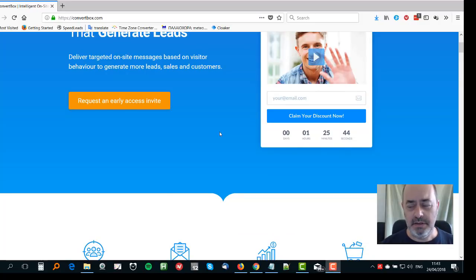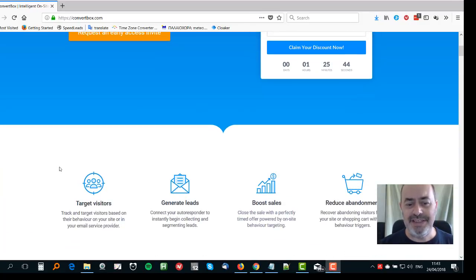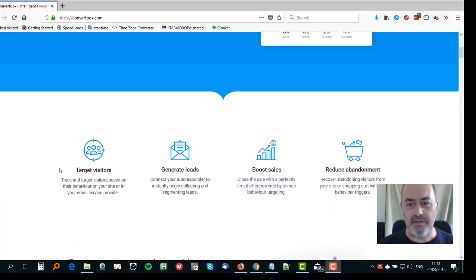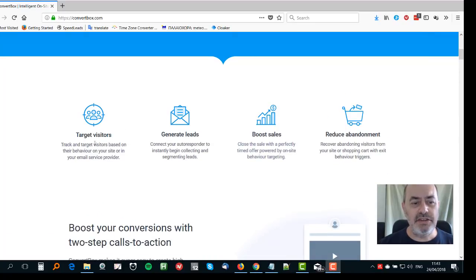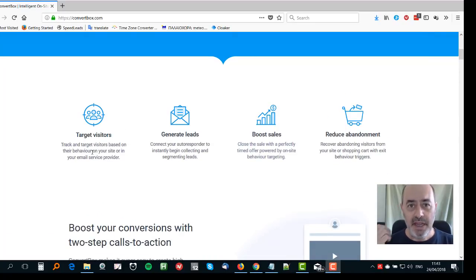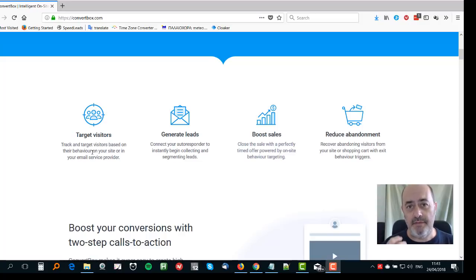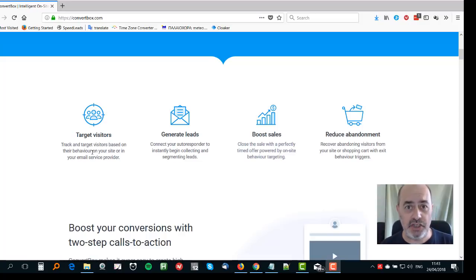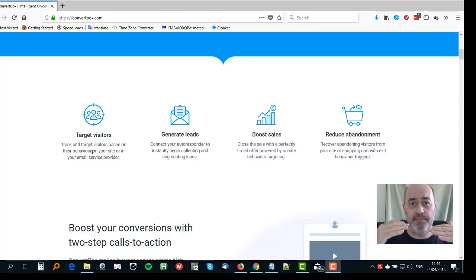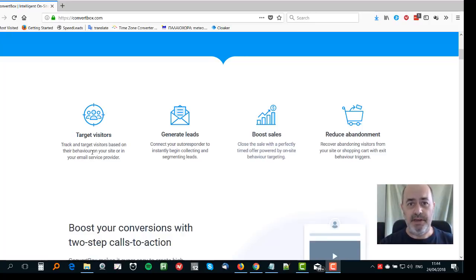I want to take you through some of the reasons why this is a great idea. First of all, it allows you to target visitors based on their behavior. This is huge — this is the future of email marketing and online communication for business. You need to put the right information that's applicable to that person at the right time.